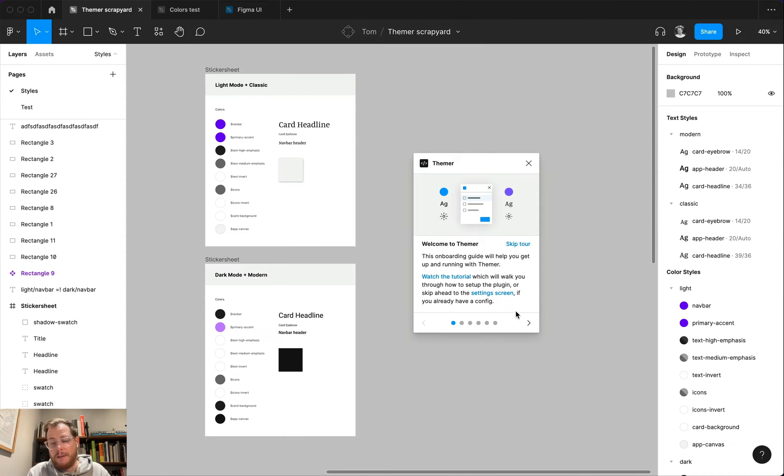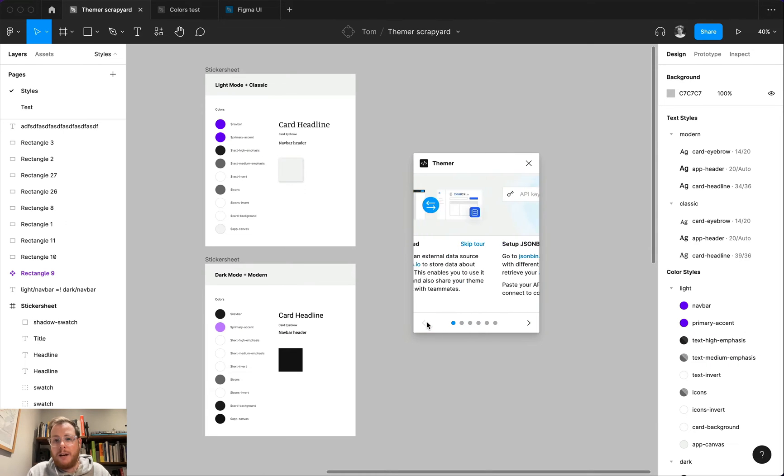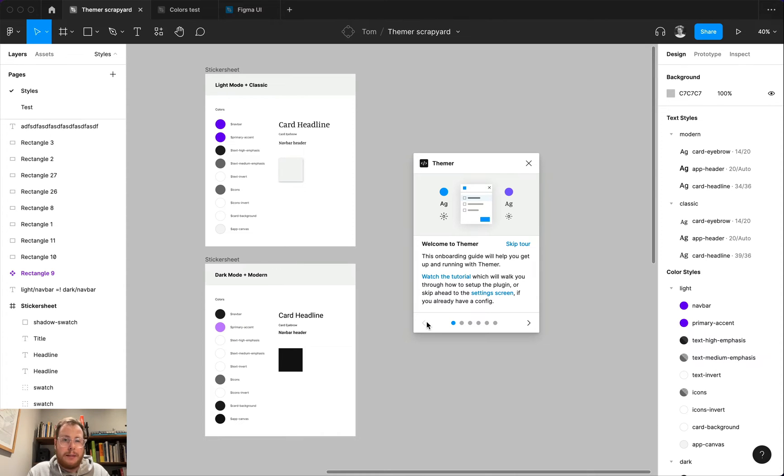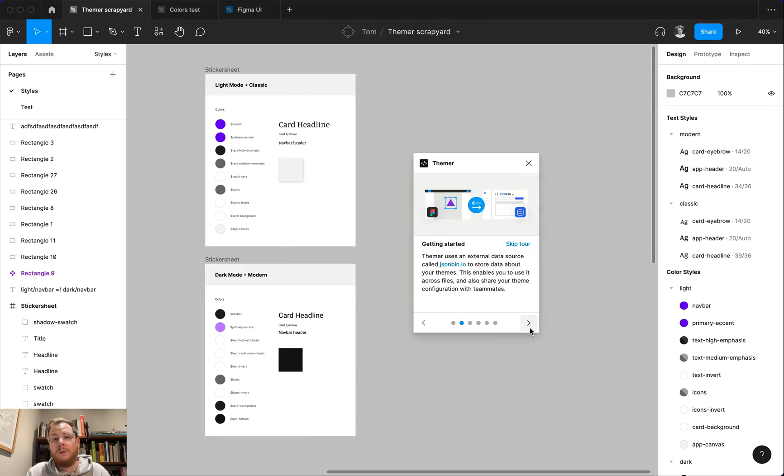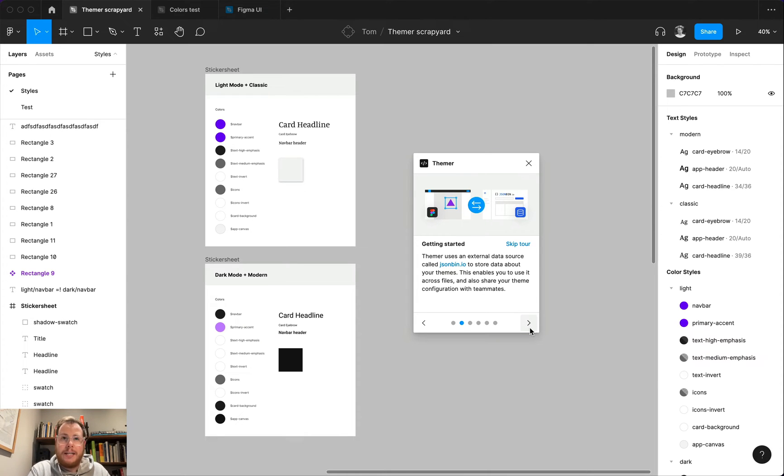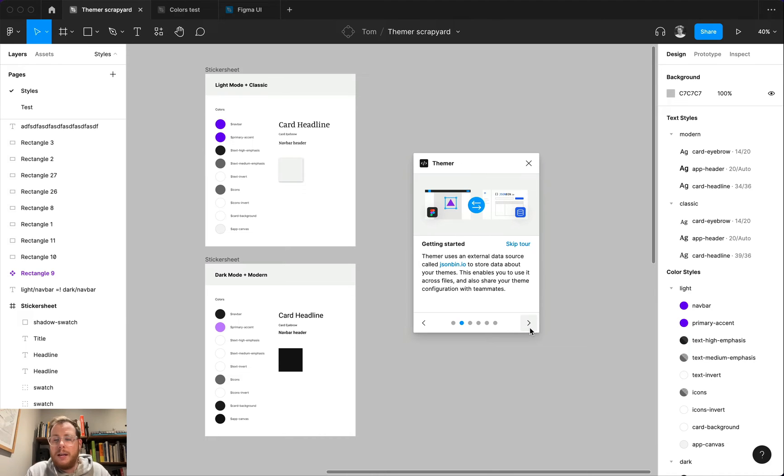If you're running Themer for the first time, you're going to notice this little onboarding flow. It'll take you through a couple of the steps on how to get started, and it also explains how it works, but we're going to cover that in more detail in this video. The first thing you need to know about Themer is that all of the data about the themes that you create gets stored in a website called jsonbin.io. The reason it's set up like that is that jsonbin is an agnostic space to store data that you can then share your configurations with your teammates so that when you go to set up Themer for your whole team, everyone's pulling from the same source of truth.